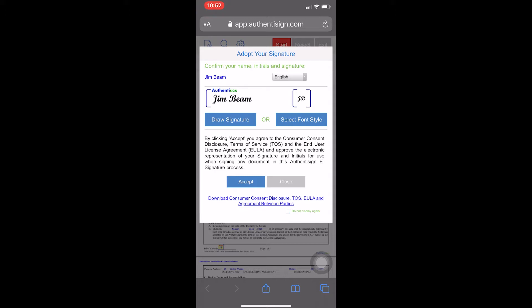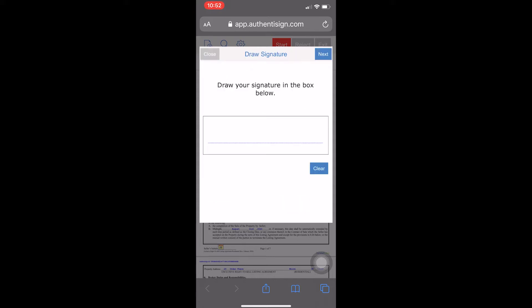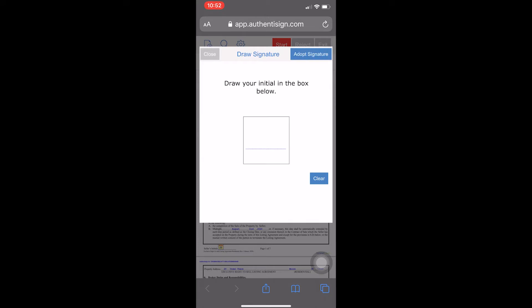If you would like to draw your own signature, it's totally fine. We'll go ahead and do that now. So we'll select Draw Your Signature, and you just use your finger, like so. Hit Next. Draw Your Initials, and Adopt Signature.